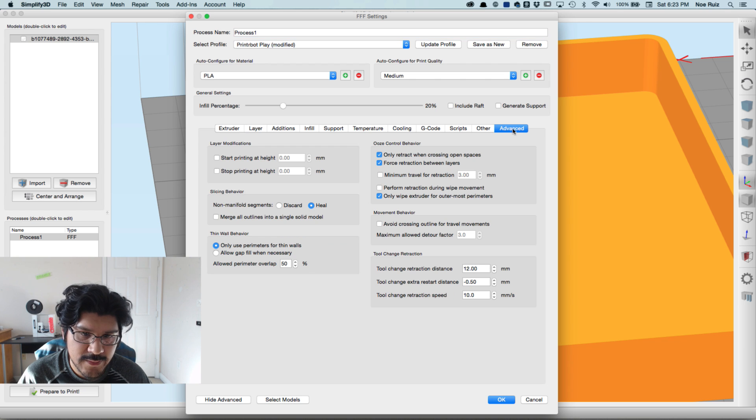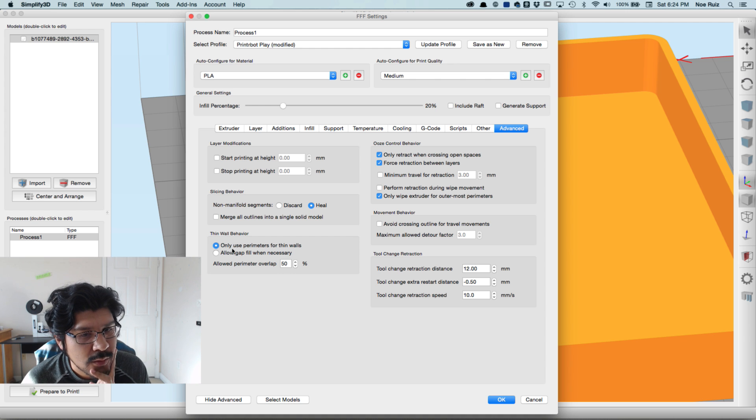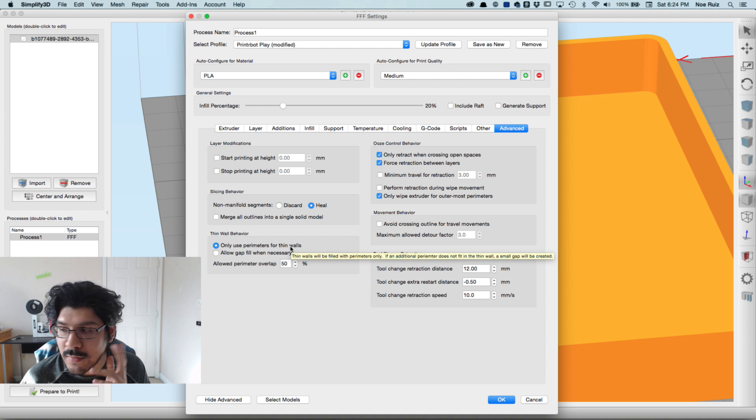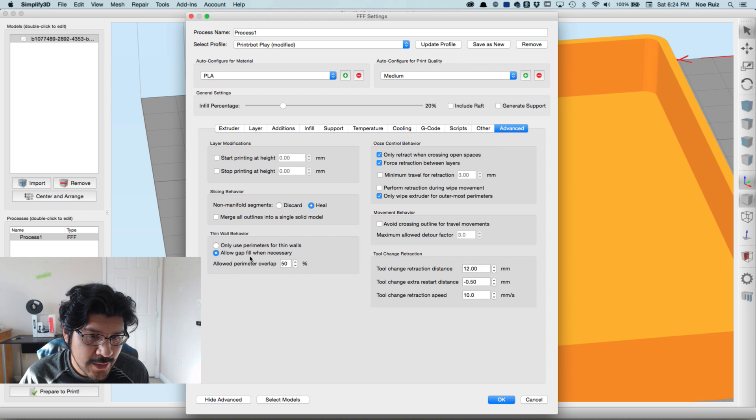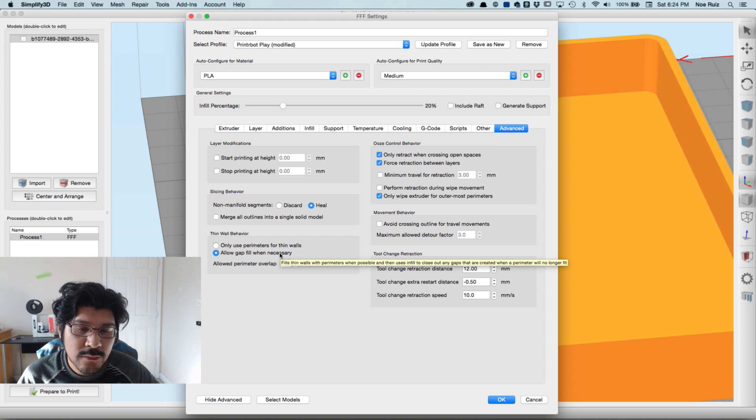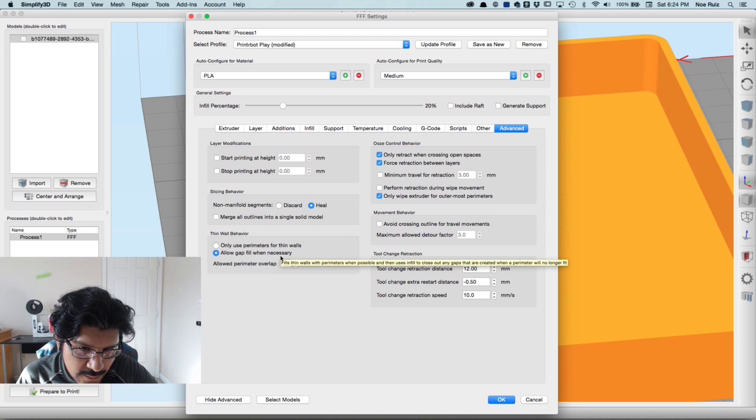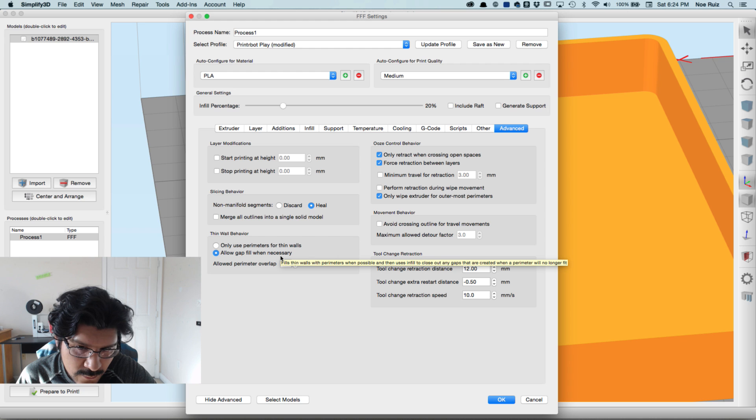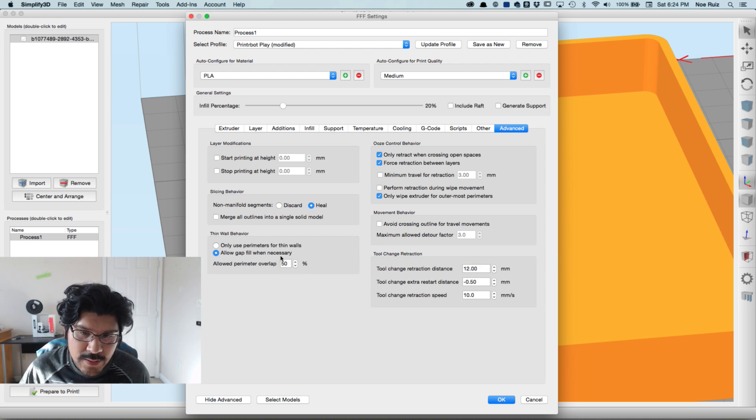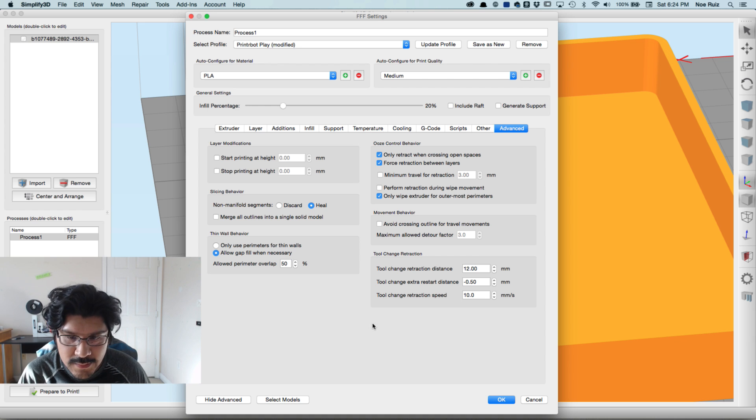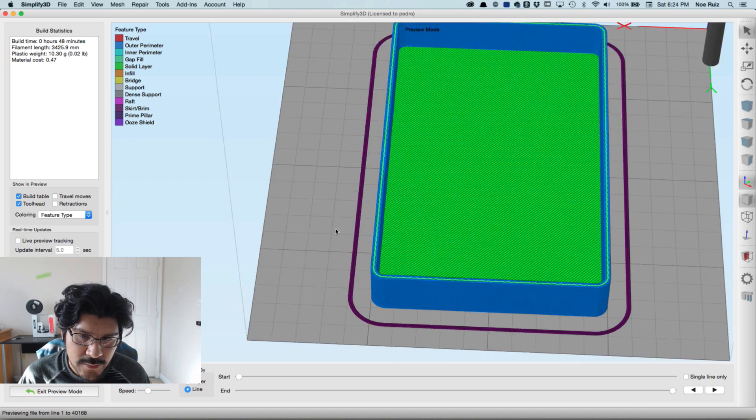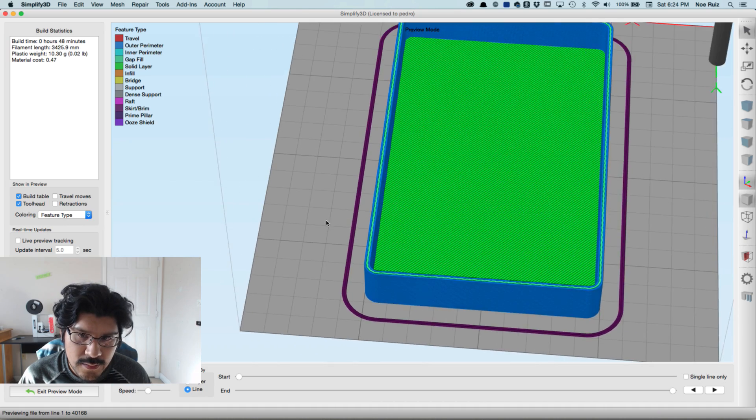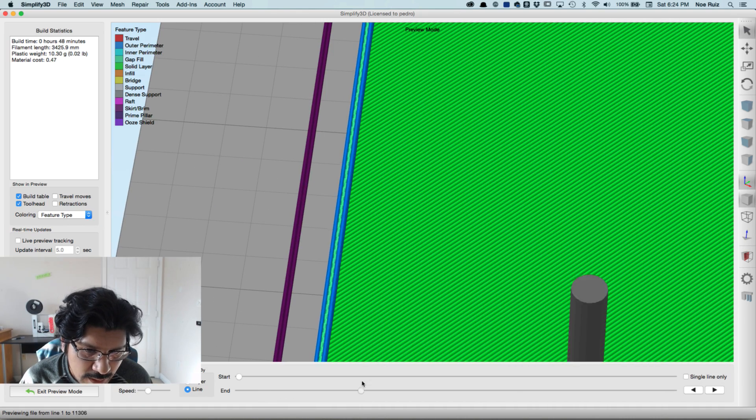Let's exit preview and open up our profile and go to the Advanced tab. You'll see I have something here called Thin Wall Behavior: 'only use perimeters for thin walls'. Well that's something to know. If you click on this second option 'allow gap fill when necessary', this will try to fill in the gap. You can see the rollover here says 'fill thin walls with perimeters when possible and then use infill to close out any gaps that are created'. Let's try that out. Let's see what it does - it should give us something in the middle in between those two perimeters.